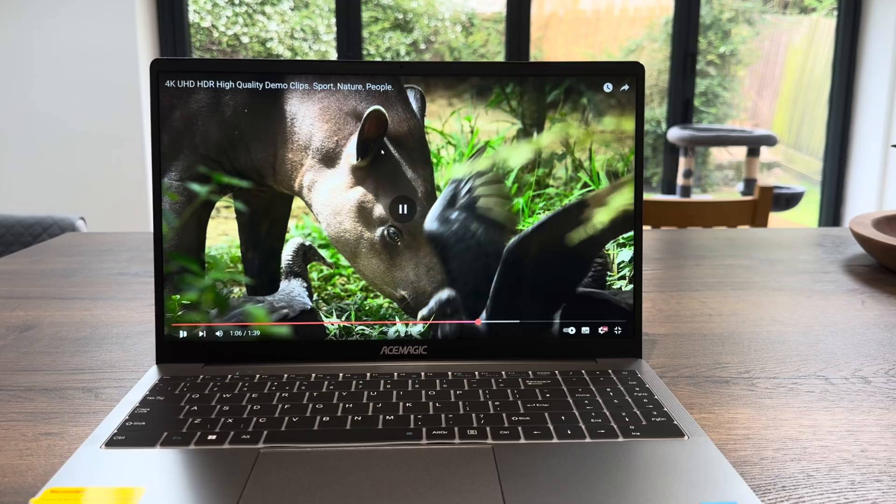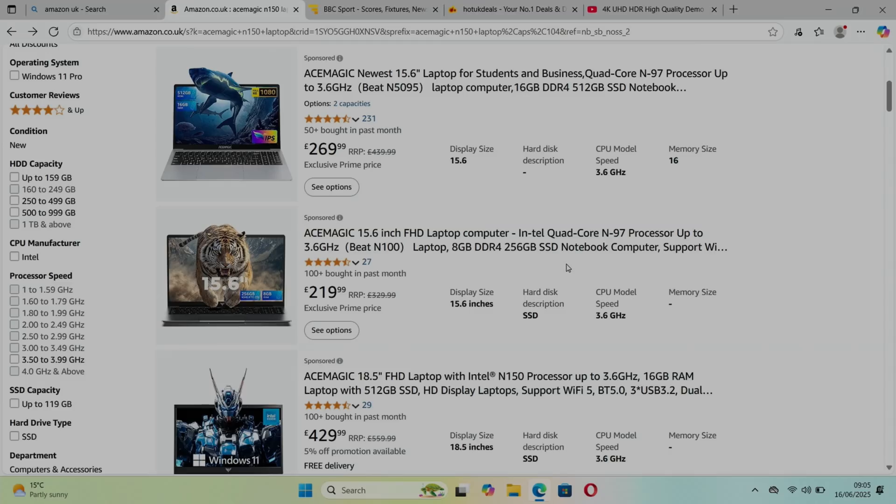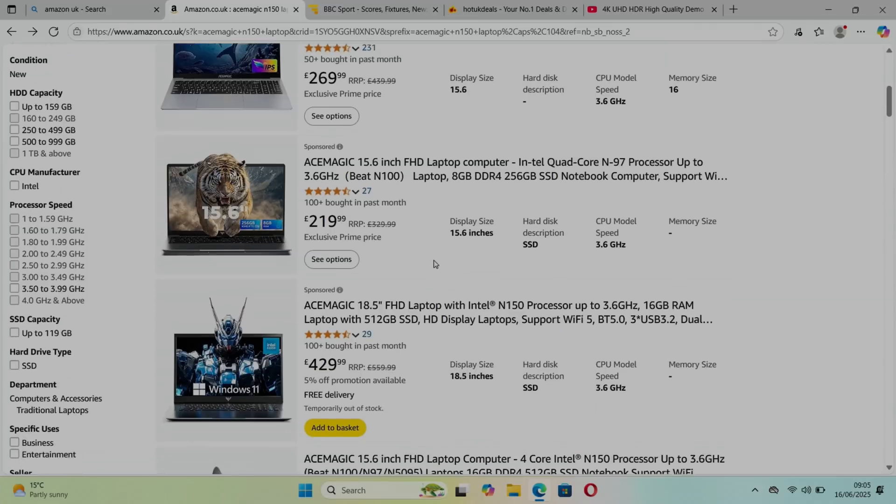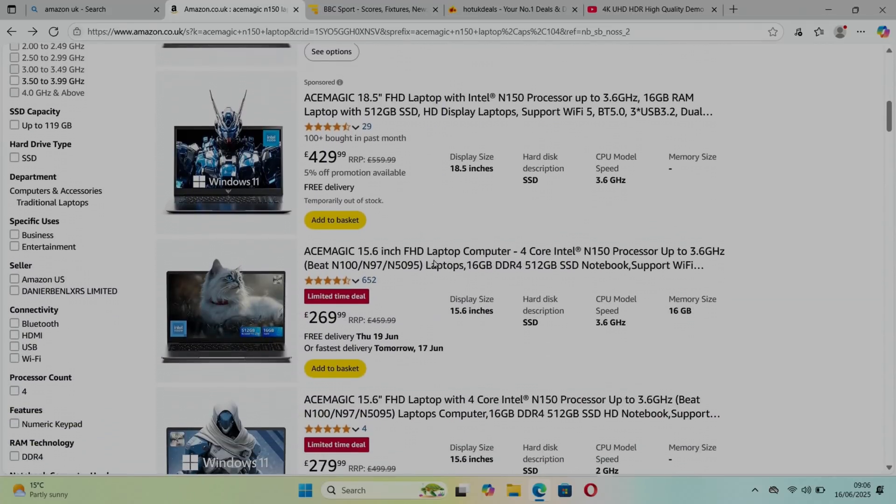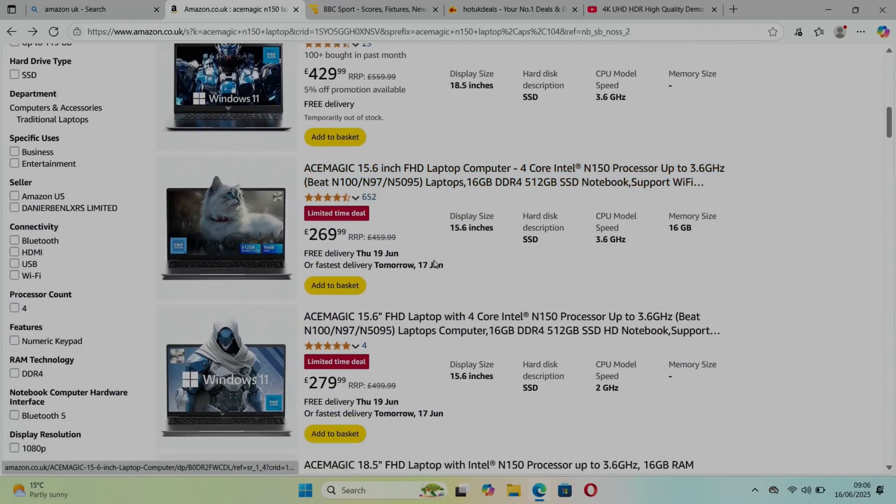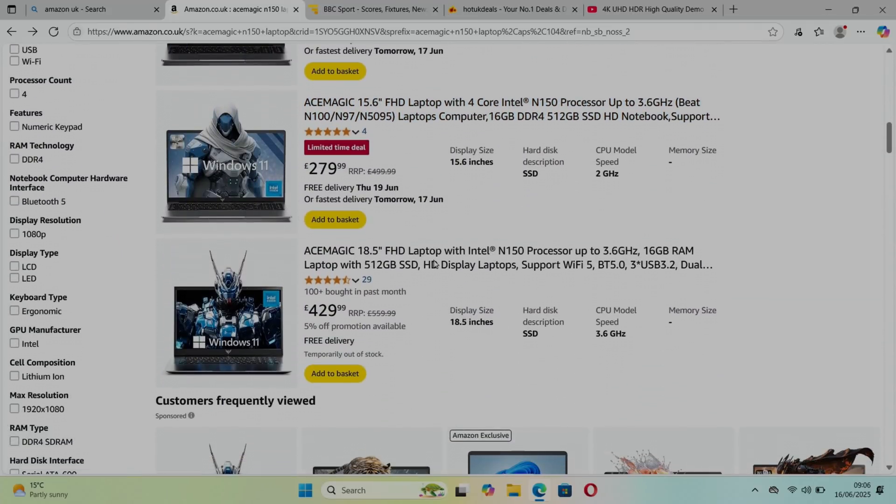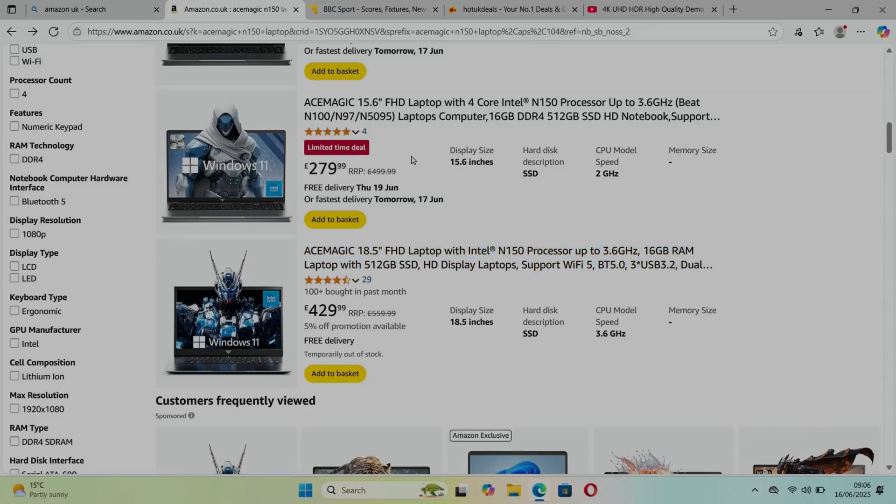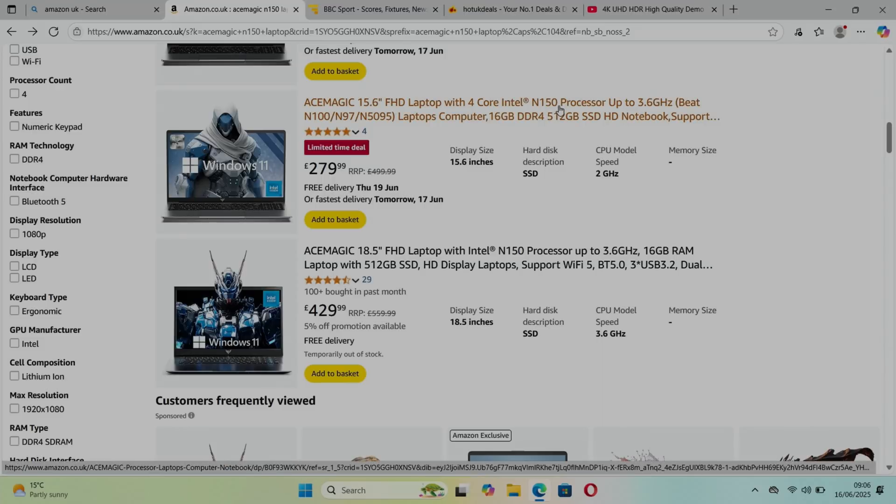Let's have a look at the specs on Amazon's listing. There's an older version with the N97 but it's only got 8 gig of RAM for 219. The price on Windows laptops is weird, everything else seems to get more expensive, these are going down. This is the new one, 15.6-inch with the N150. I really like this processor, I've got it on some mini PCs and it's really low energy but nice and snappy.